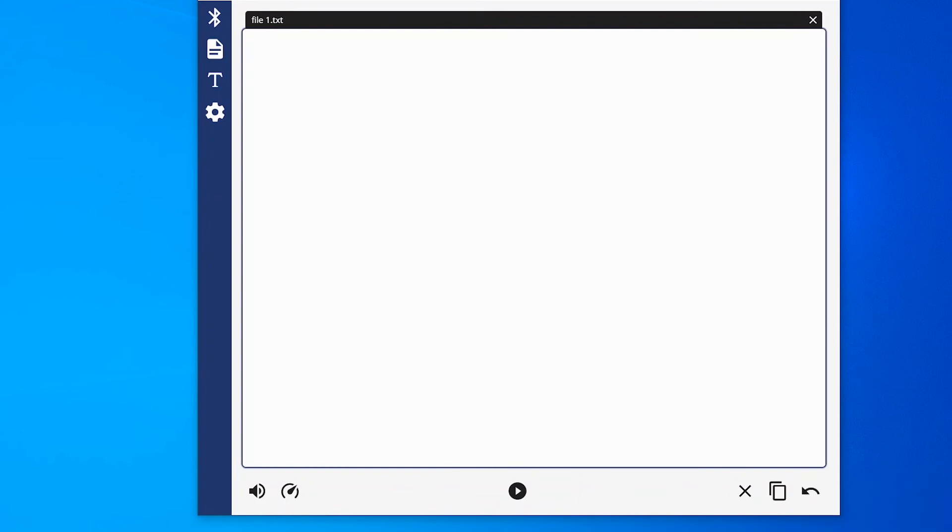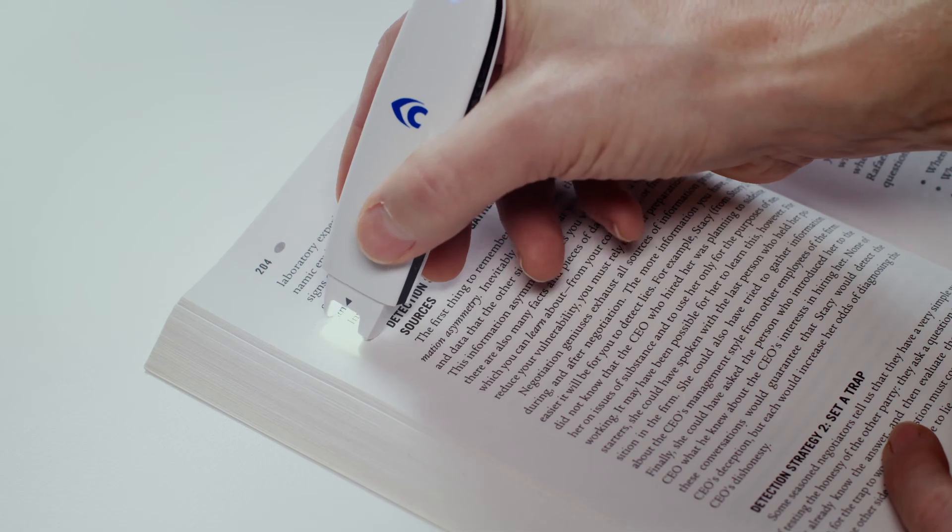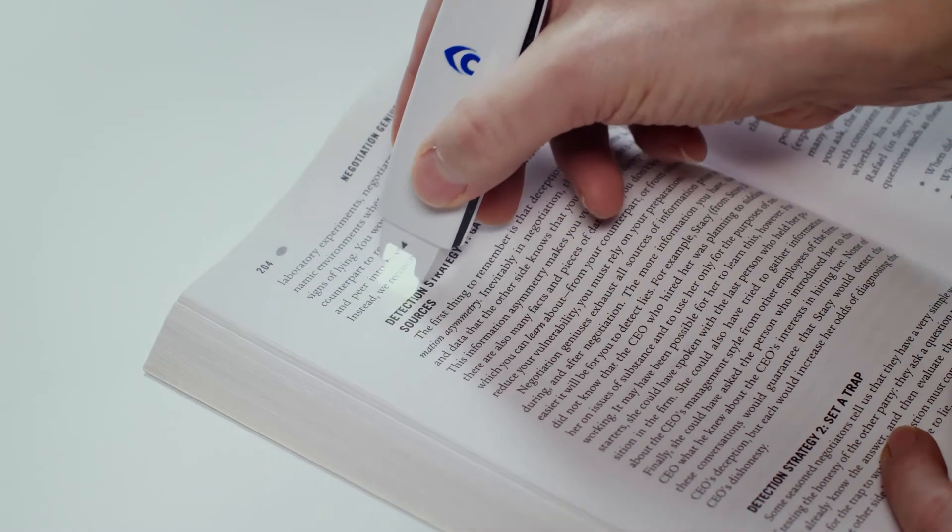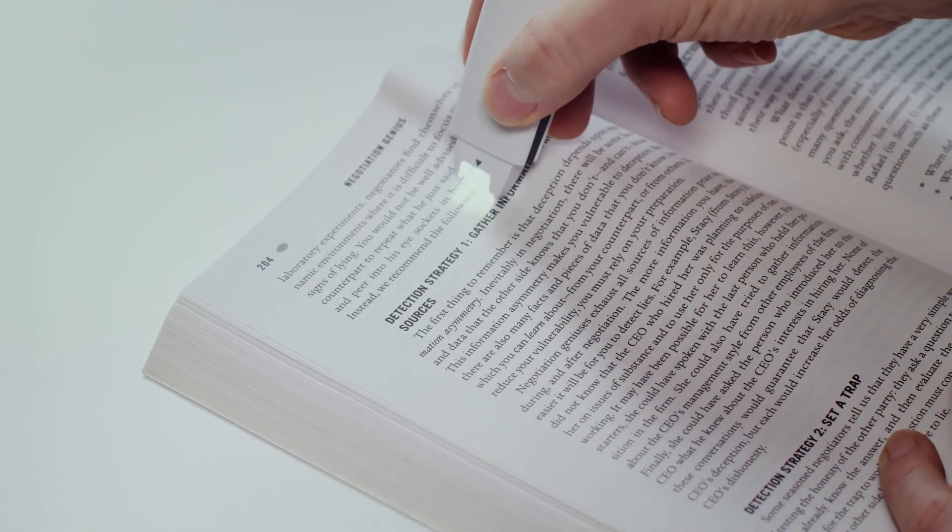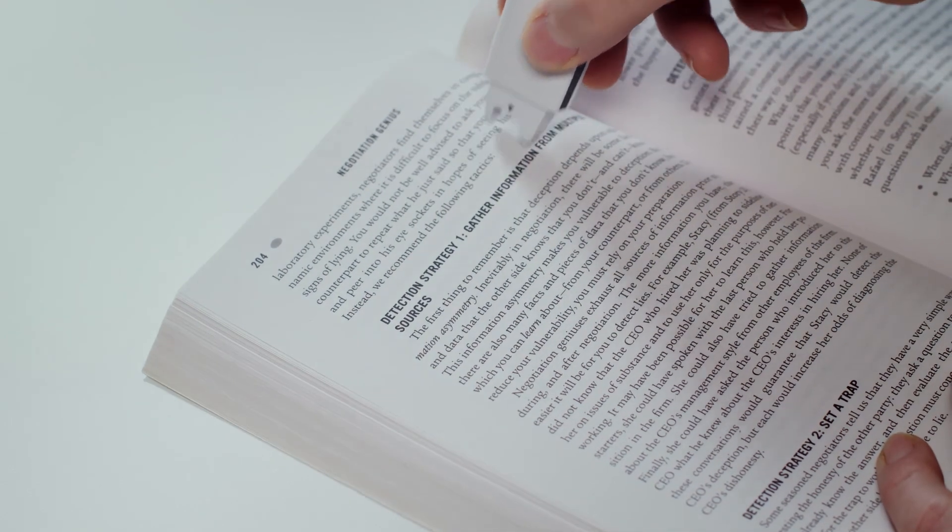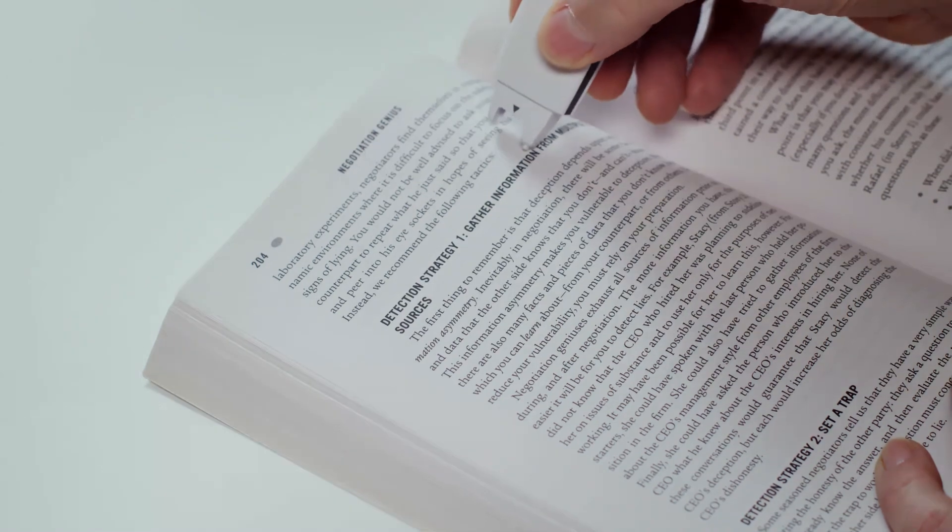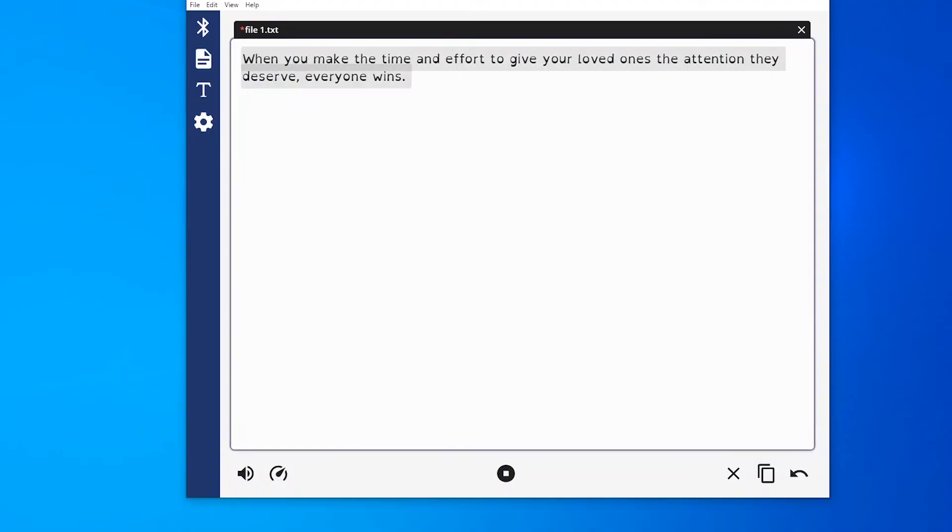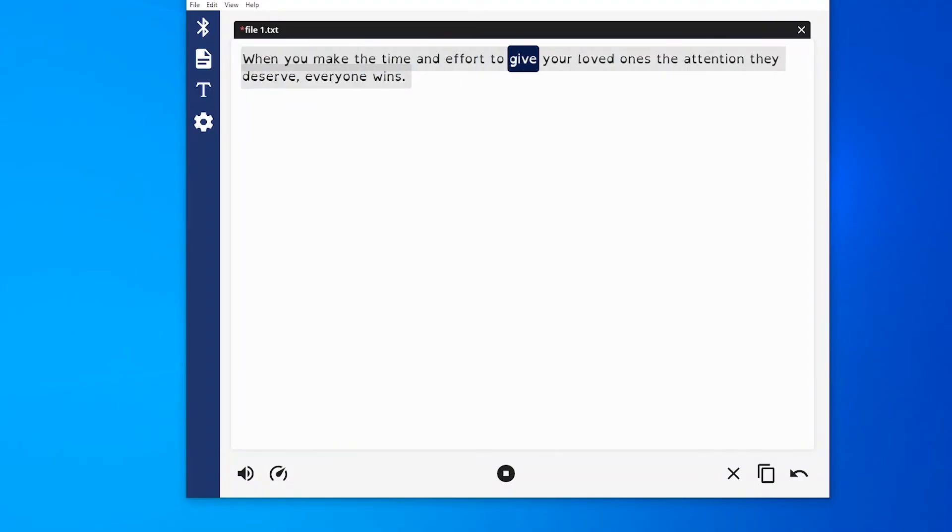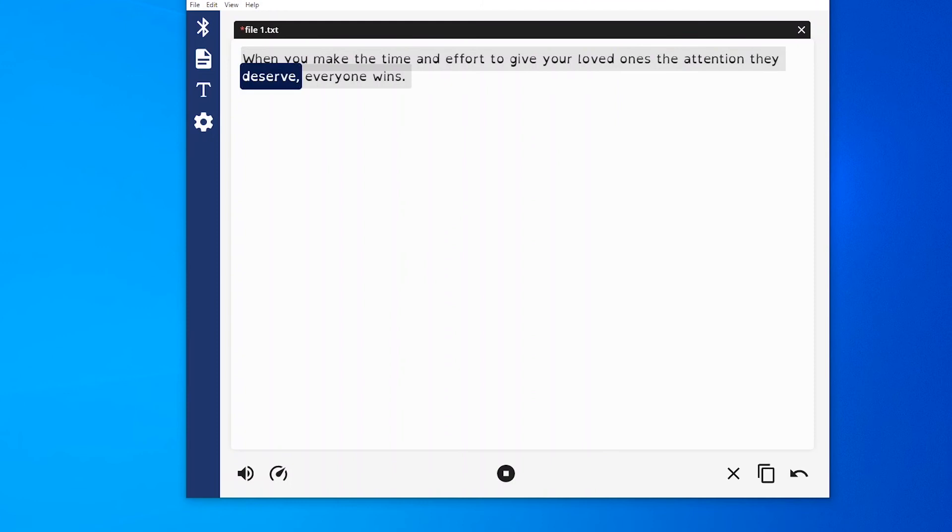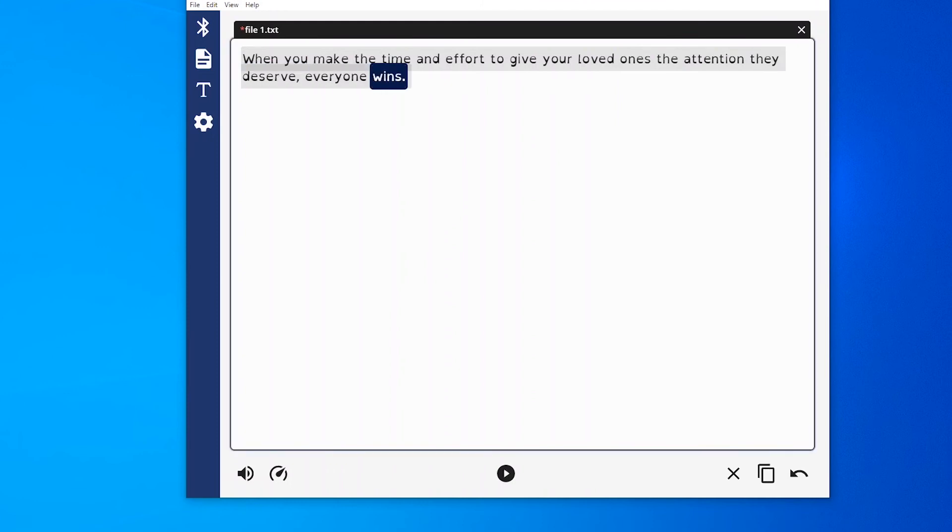Now, let's start. Scan some text. If the automatic reading is on, the text is read out immediately. When you make the time and effort to give your loved ones the attention they deserve, everyone wins.